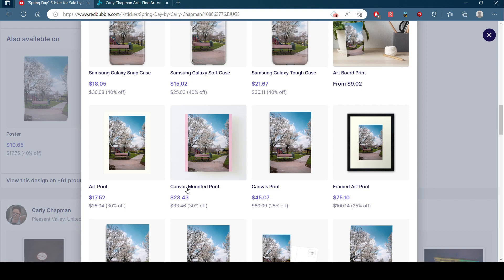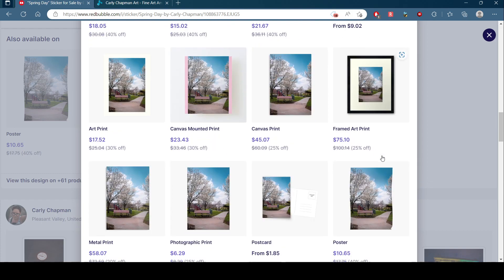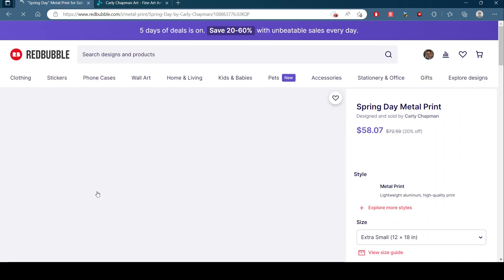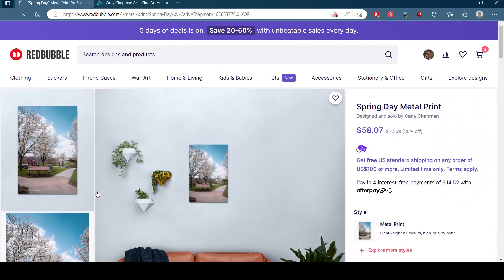Canvas mounted print, there you go. Art print, canvas print, framed art print, poster, photographic print, metal print. It looks like the metal prints are on sale.